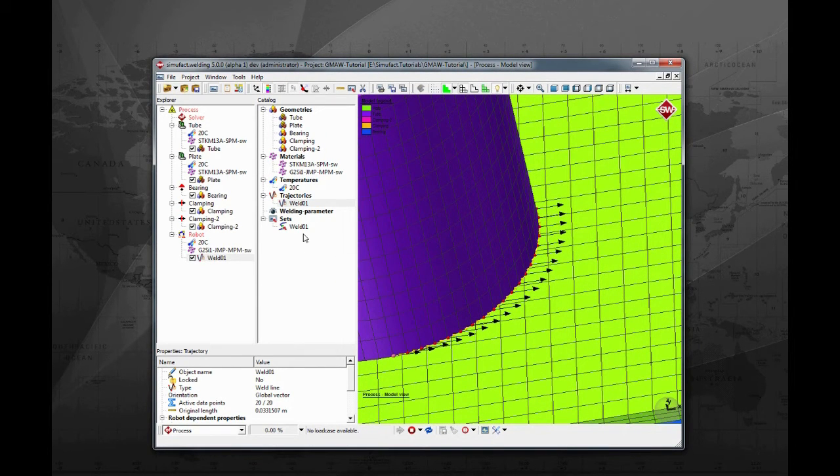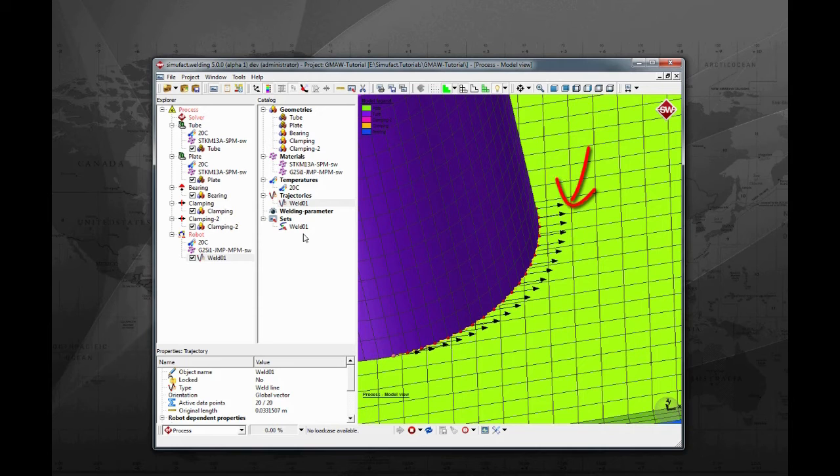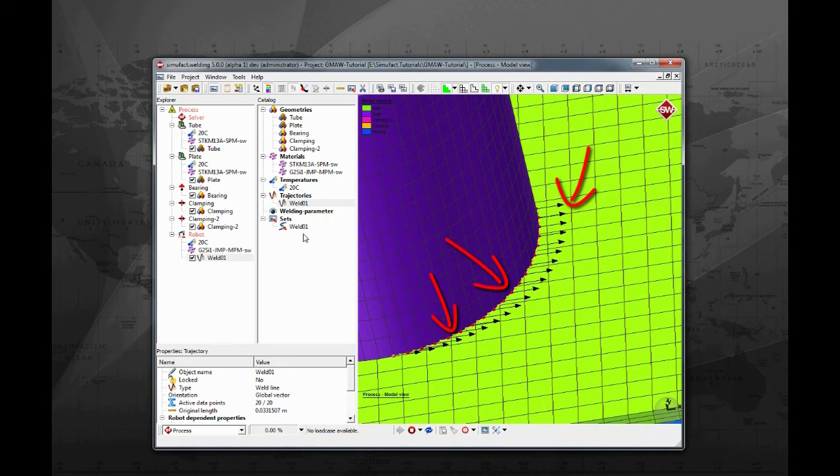If you have a closer look, notice that the trajectory shows three components. The black arrow indicates the torch alignment, the red dots are the points of the trajectory, and the yellow arrows between the red dots indicate the welding direction.